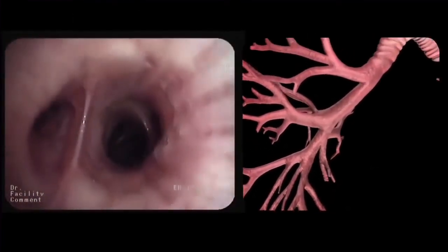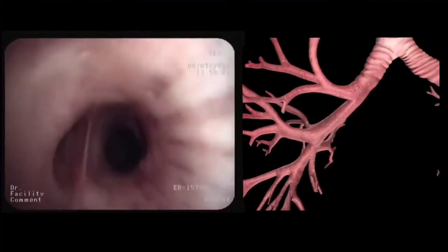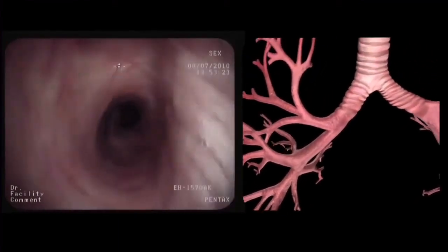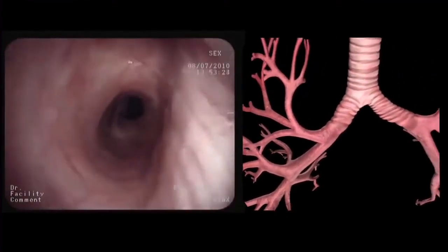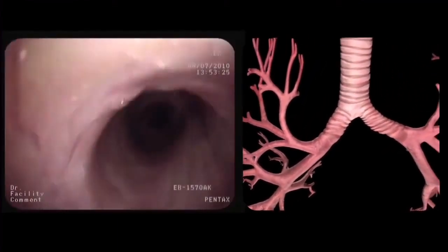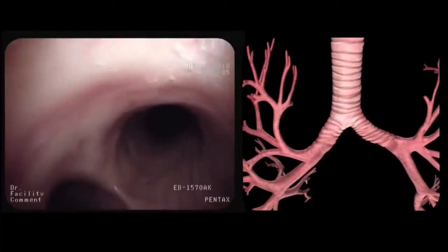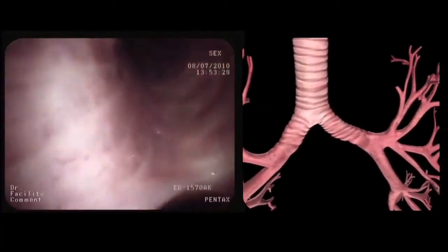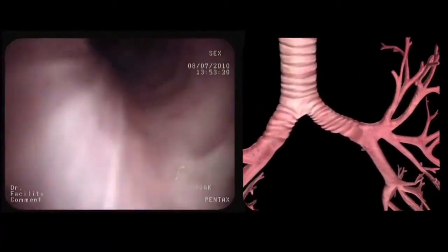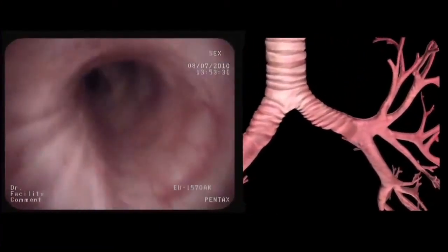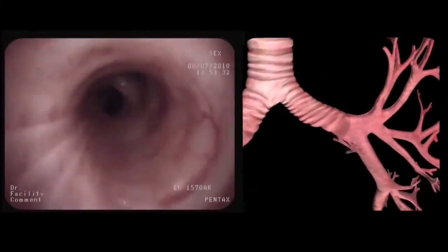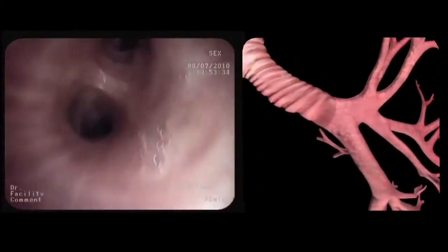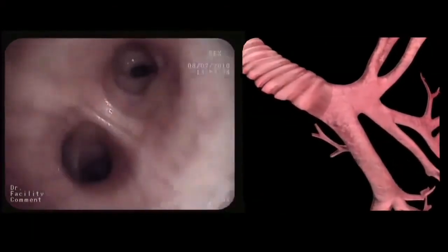After inspection of the basal branches, the bronchoscope is then slowly retracted up to the level of the main carina. After rotating 90 degrees counter-clockwise, we enter the left main bronchus, which is significantly longer than the right main bronchus.